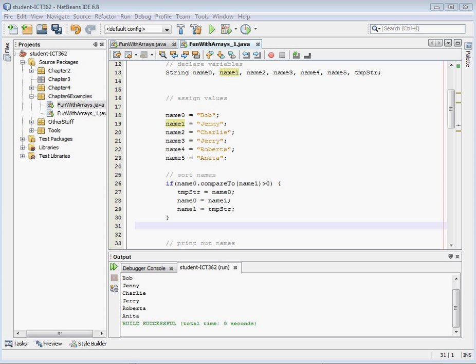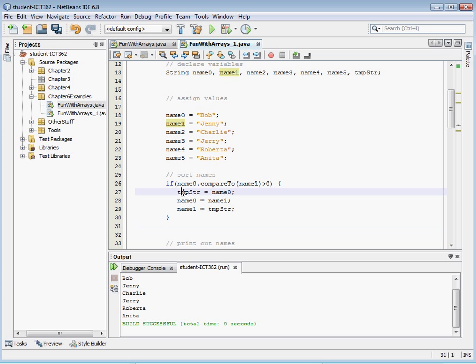Okay so I've pasted this code in a simple if-then statement. If name 0 dot compareTo name 1 is greater than 0 then we're going to take our temp string value. We're going to assign the value of name 0 in this case Bob to temp string and then we assign the name Jenny to name 0 and then we'd assign what's in the temp string Bob to name 1. So basically it does a little switcheroo here, that's all this if-then statement does.